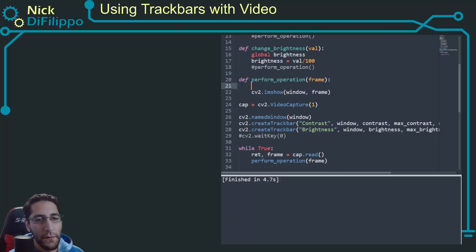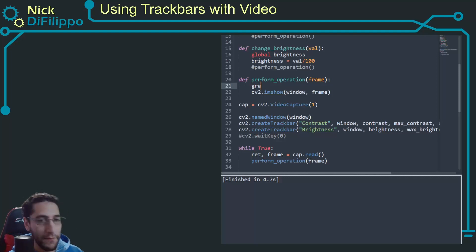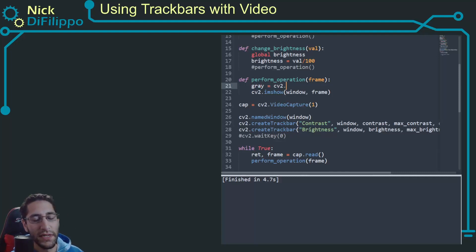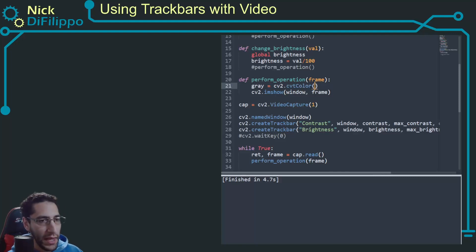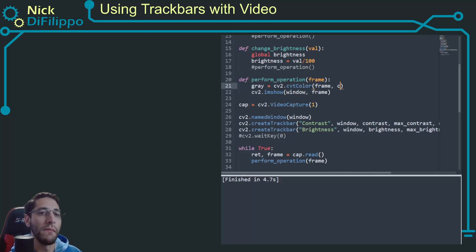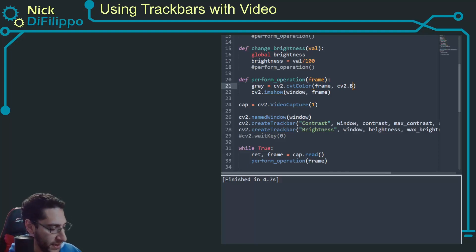Right now, what I want to do is actually manipulate this frame in some way. What I ultimately want to do is to do some sort of edge detection. But right now I'm just going to show how to convert it. So I'm going to have my gray image equal to cv2.cvtColor, and it's going to take my frame.